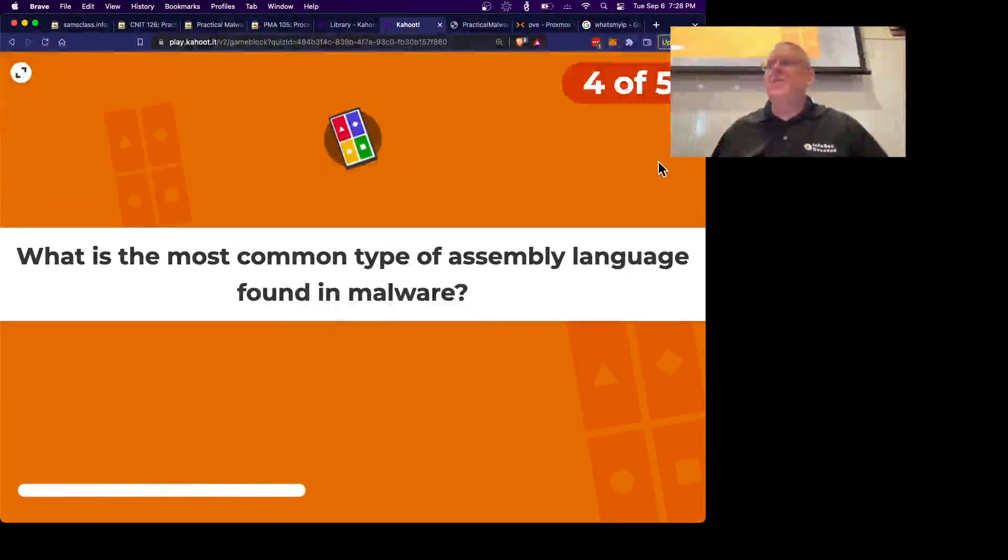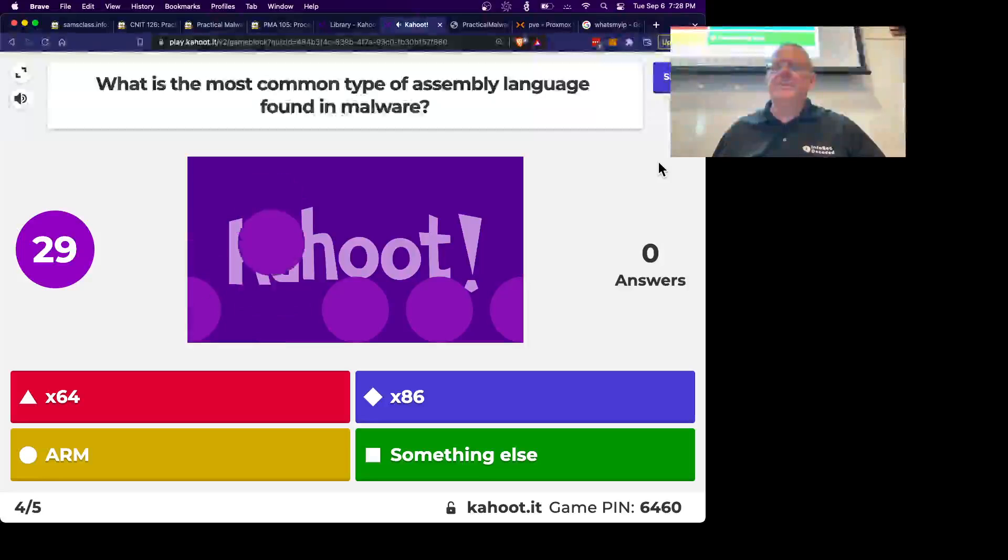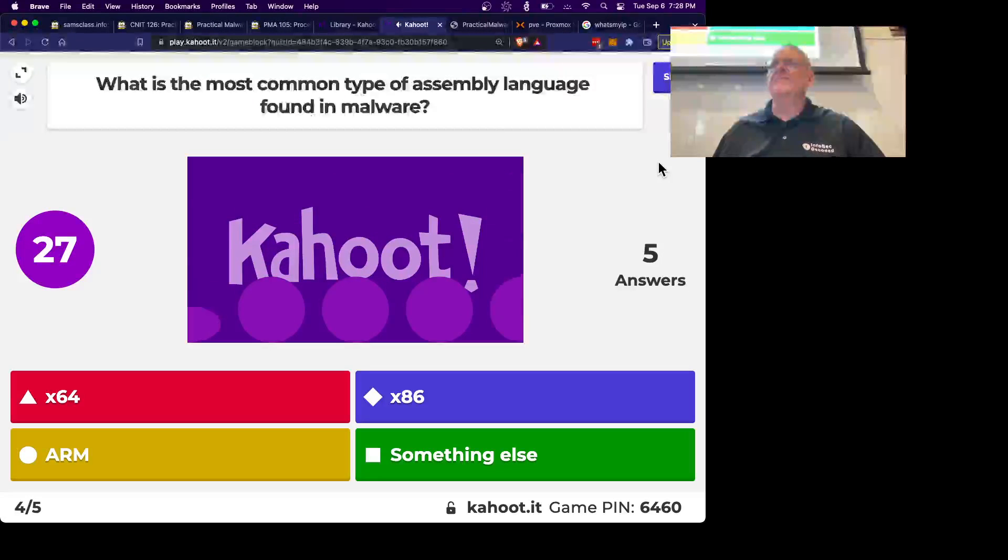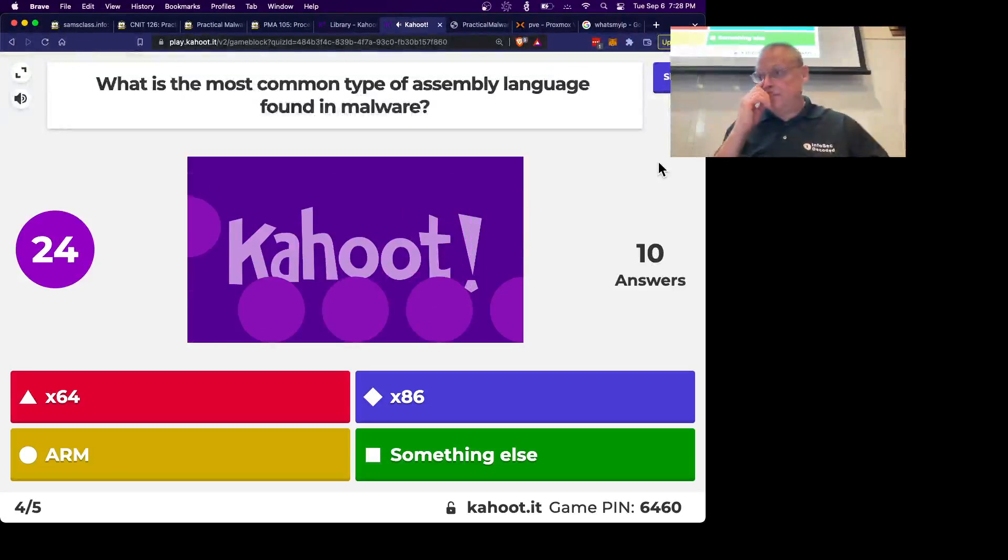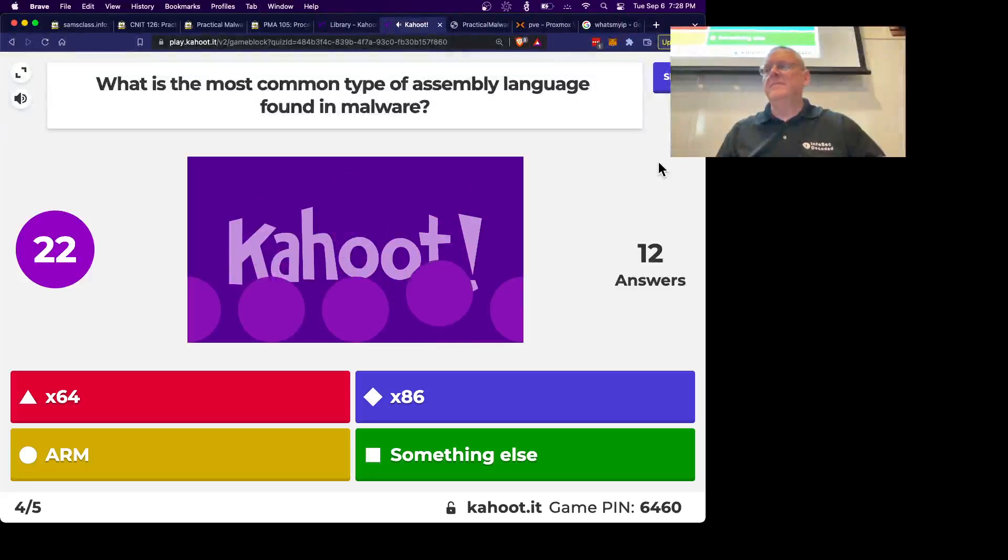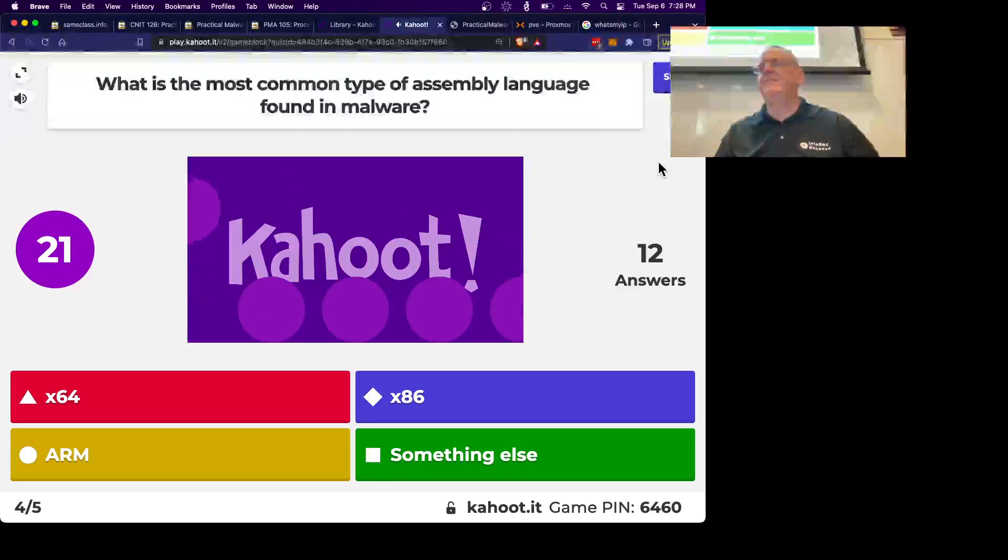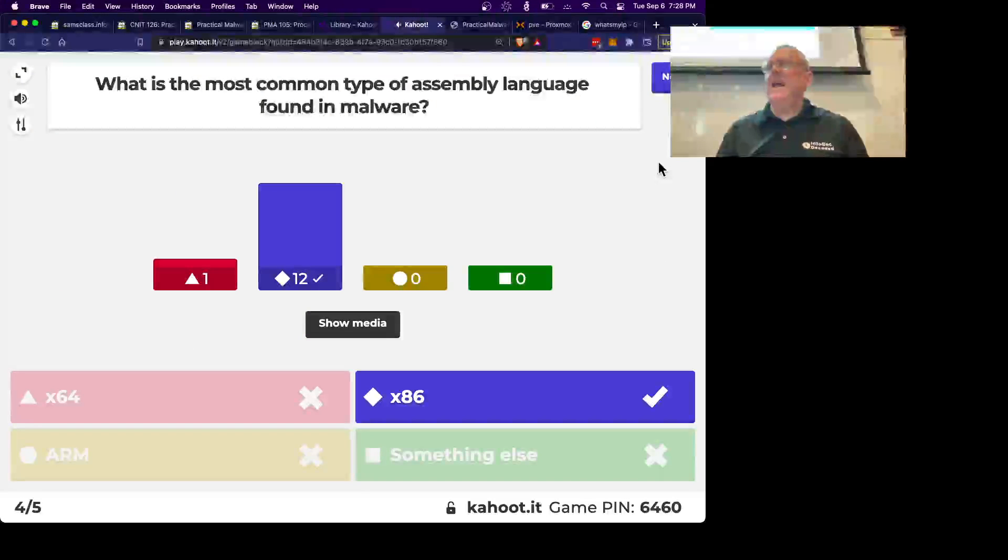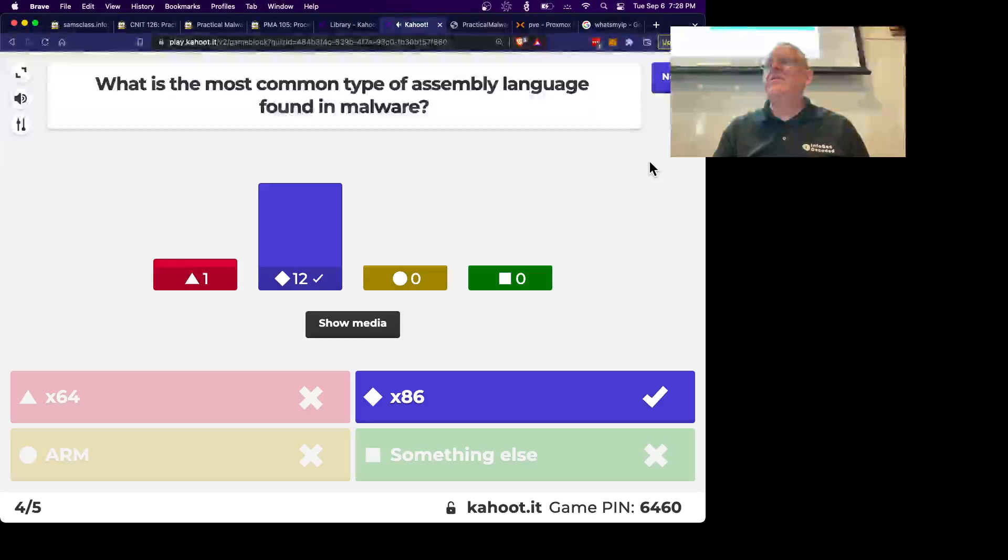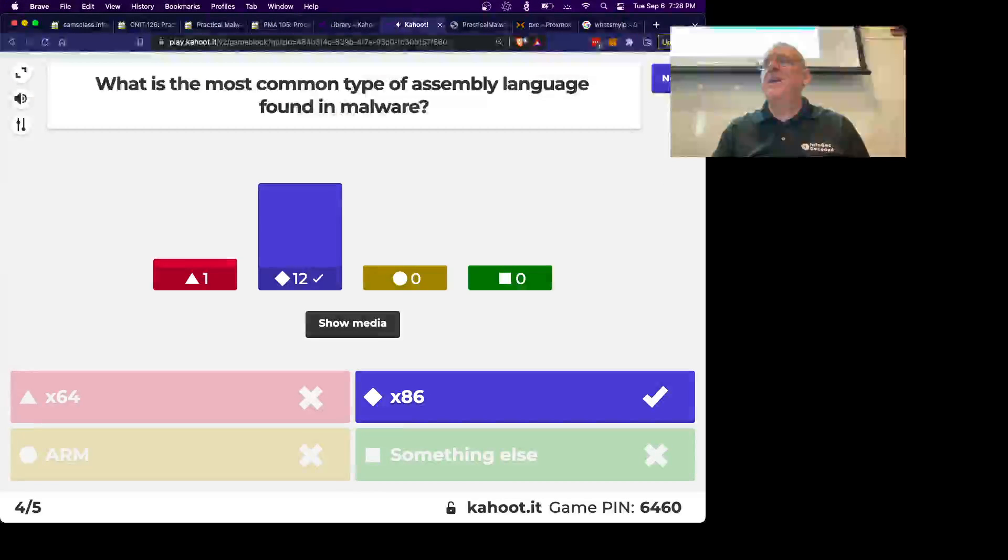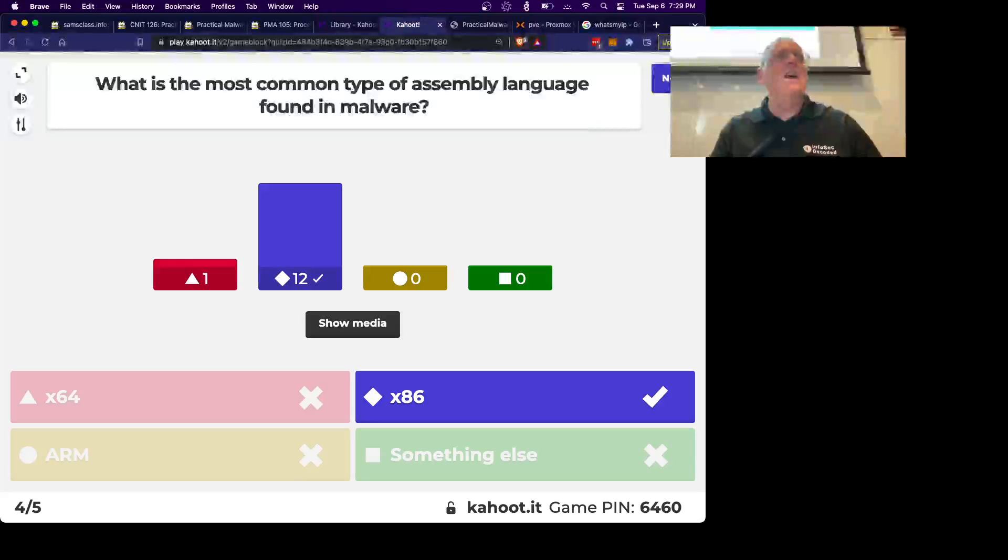Alright, what's the most common type of assembly language for malware? X86 is what they call 32-bit code. Some of it's 64-bit, but most of it's 32-bit, at least as of the time your textbook is written, and I think it's still true.